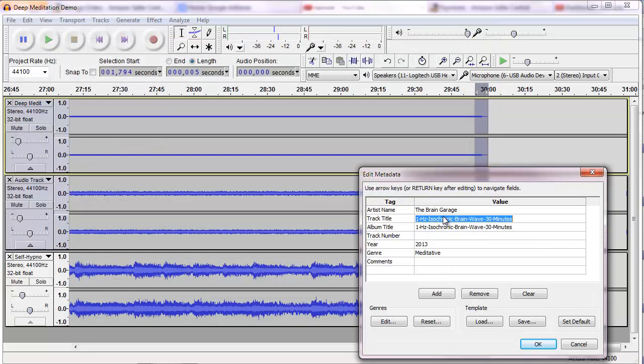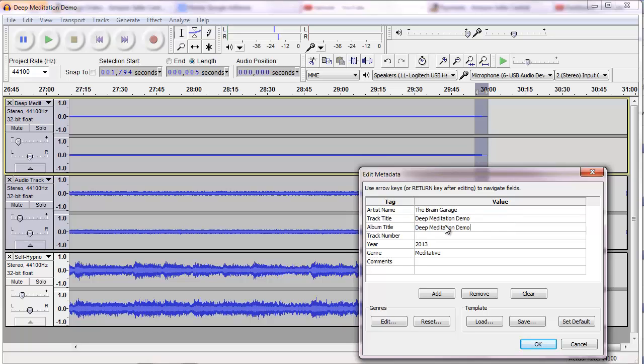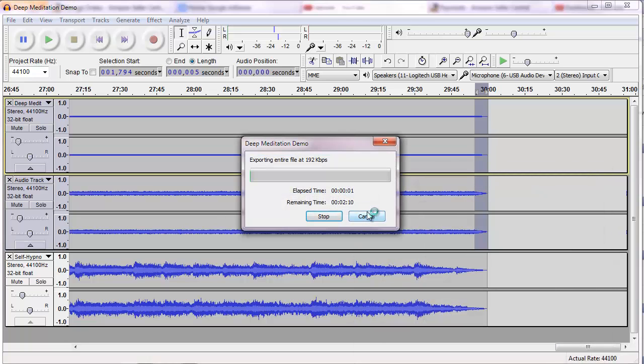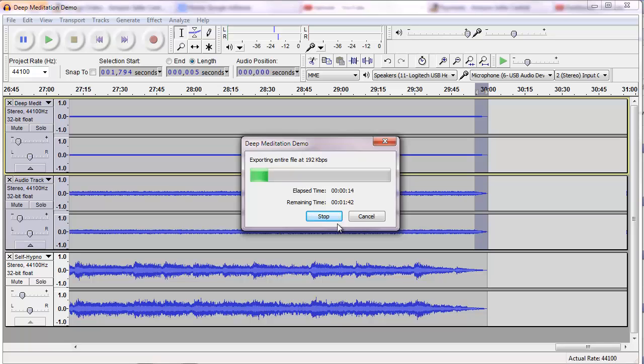And you get the metadata for Audacity. This is going to be my deep meditation demo, and I'm going to click OK. Now while that's going, I'm going to pause. When we come back, I will show you the file in the folder as a finished MP3 and let you listen to it for a few seconds.